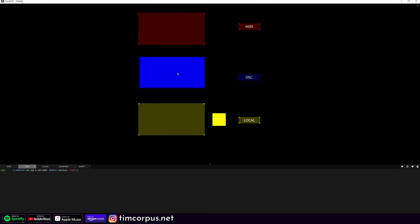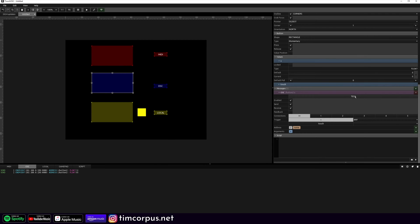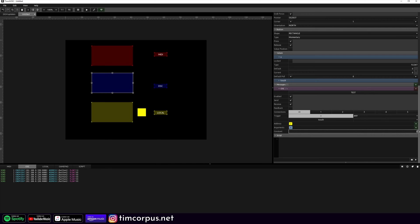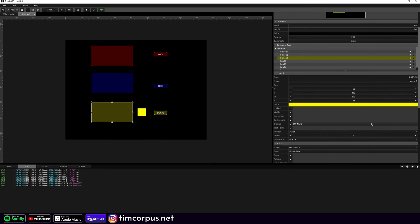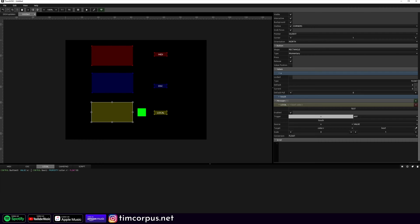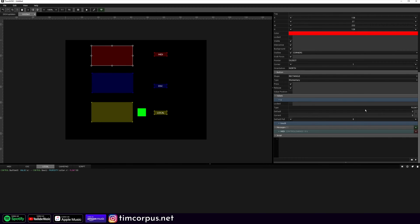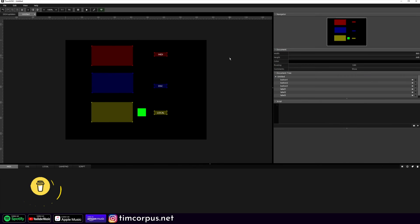The cool thing with this test button is that if we select this OSC button, down here over our message, we now have a test button. In the past, you'd have to go over and push the button to test it. But now you can just test it from here, which is so nice. Same happens with the local message — hit the test button, you can see local lit up and we had a color change to red. For MIDI, it's much easier if you have something the MIDI is sending to. This is just a nice quality of life update so you don't always have to press play in your template to test things out.